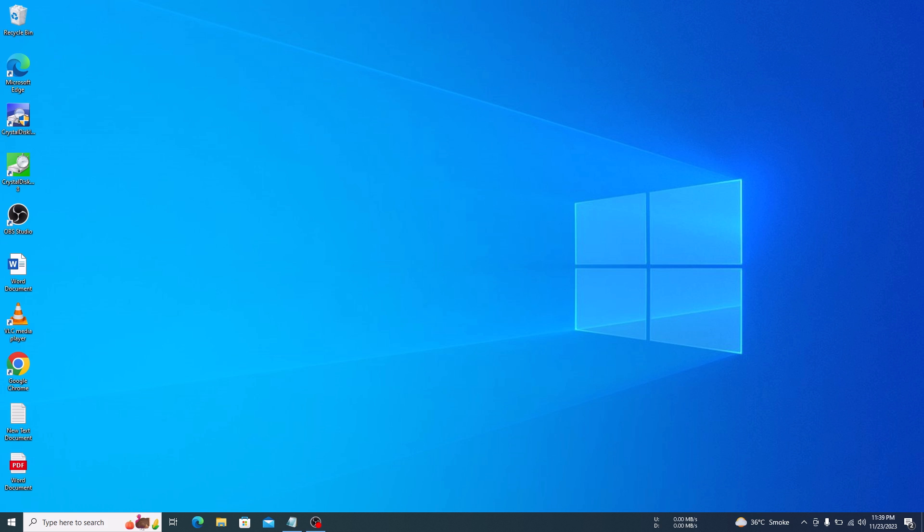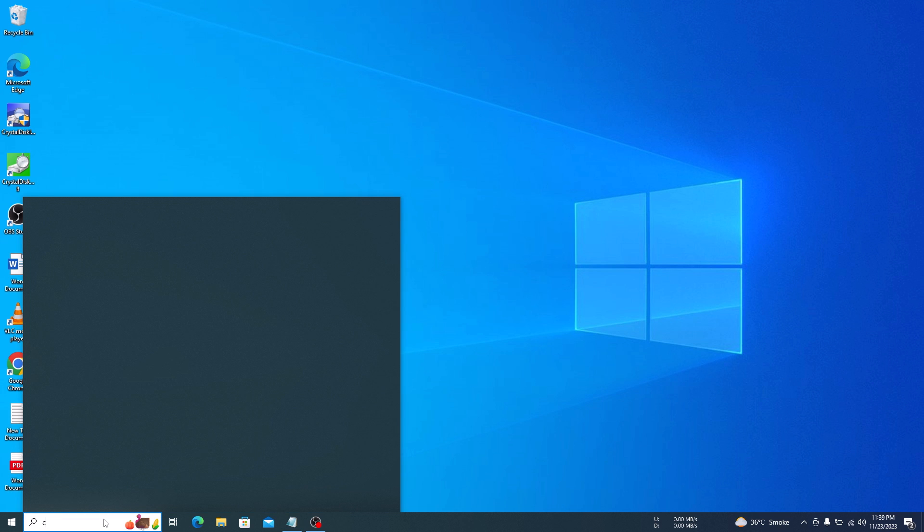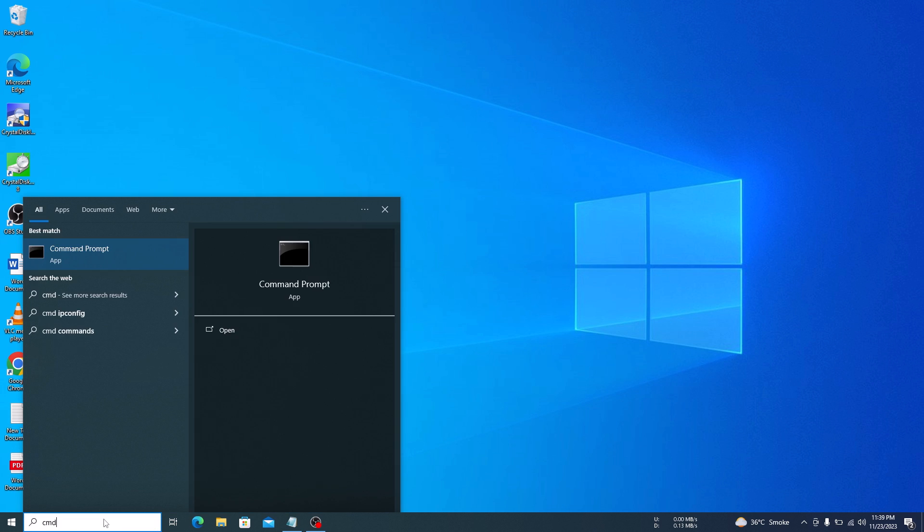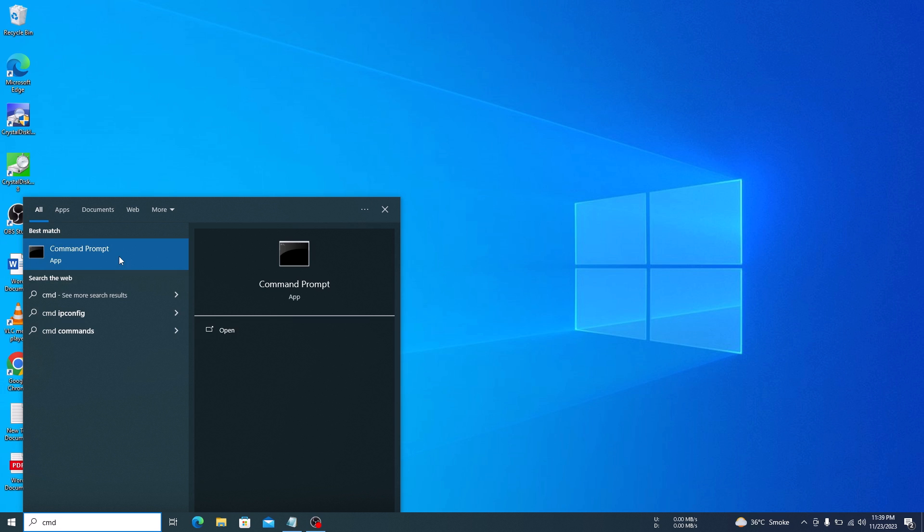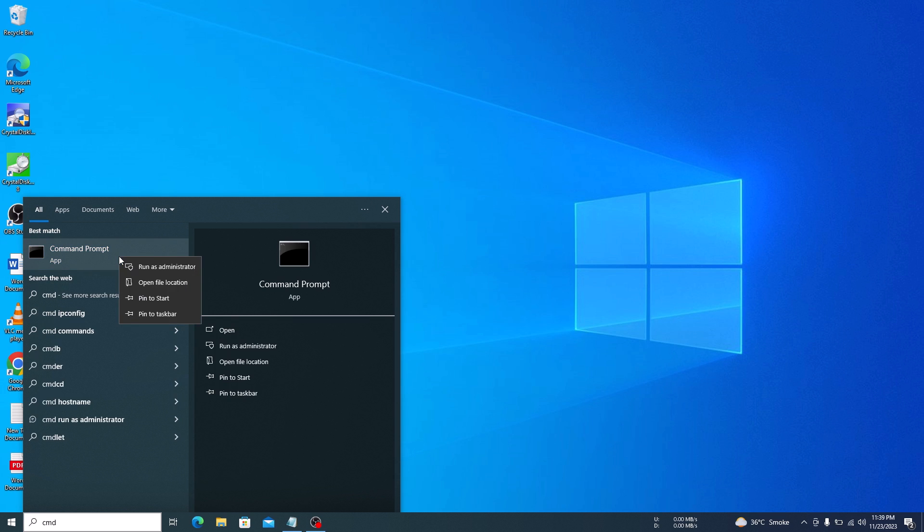There are many ways to check motherboard model in Windows 10, but we are going to find motherboard details by using command prompt. So the first step is to type CMD in Windows search bar, then right click on command prompt and click on run as admin.